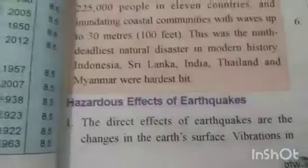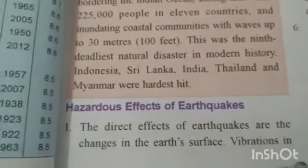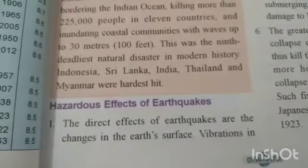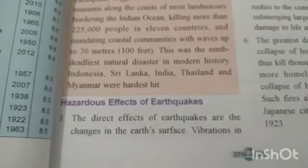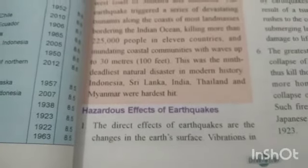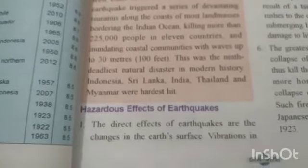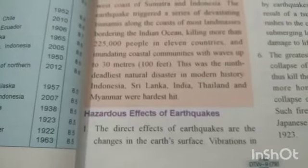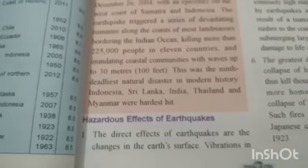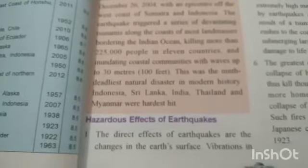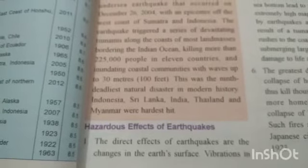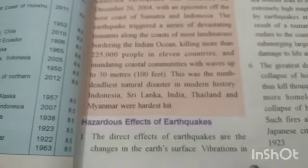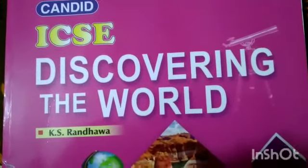Now, the hazardous effects of earthquakes: the direct effects are changes in the earth's surface. Vibration in the crust may lead to the development of cracks or fissures in the rocks, causing land to subside along those fissures. This may lead to sudden changes in the level of sea and land in the concerned area. That's all for today, children. Thank you.